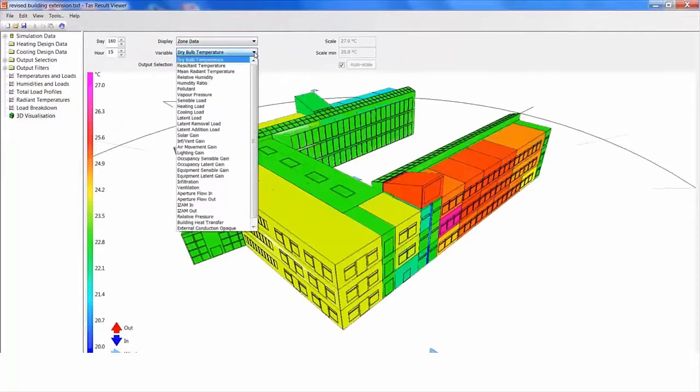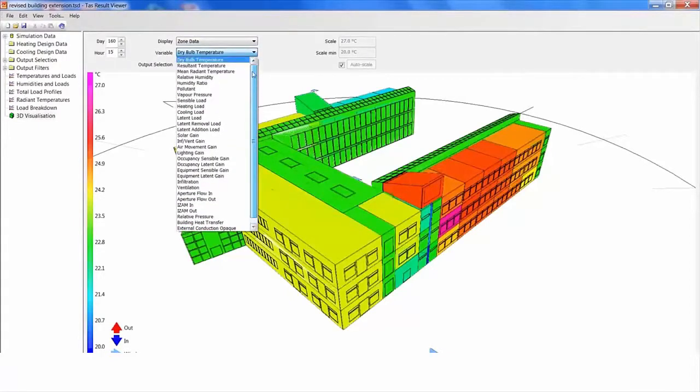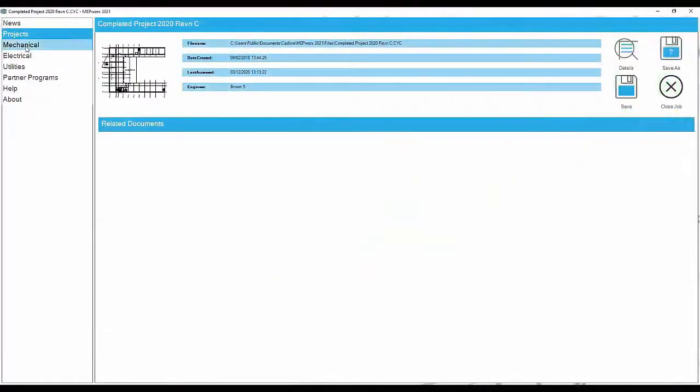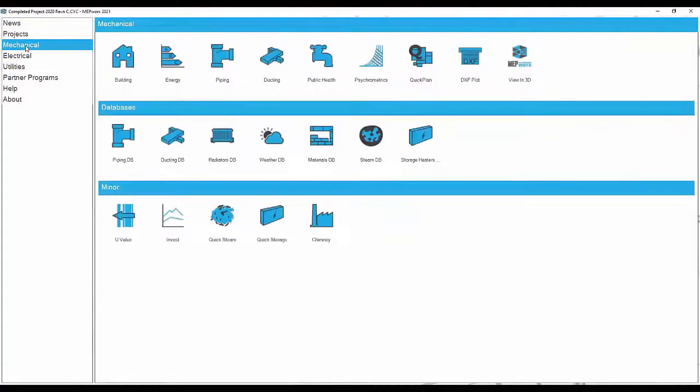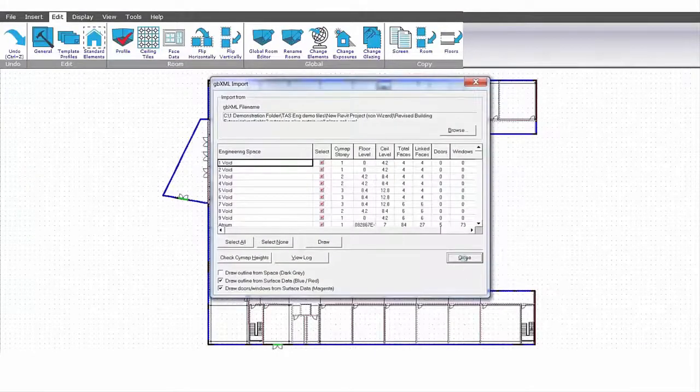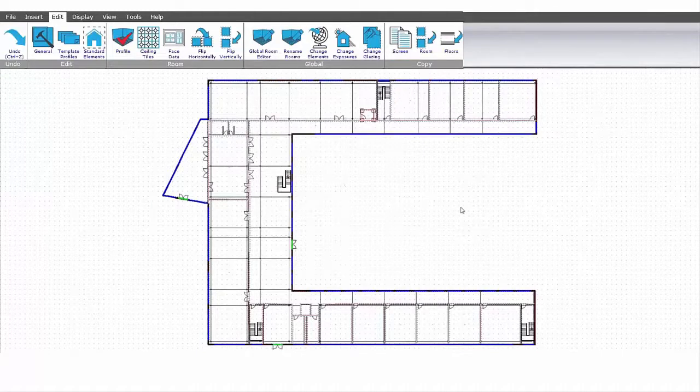These results are fed into MEPWORKS software as either room demands or real-time simulation generated from modelling the building plant. Let's import the GBXML geometry from the Revit model. This populates the MEPWORKS model, ready to start our mechanical or electrical design.